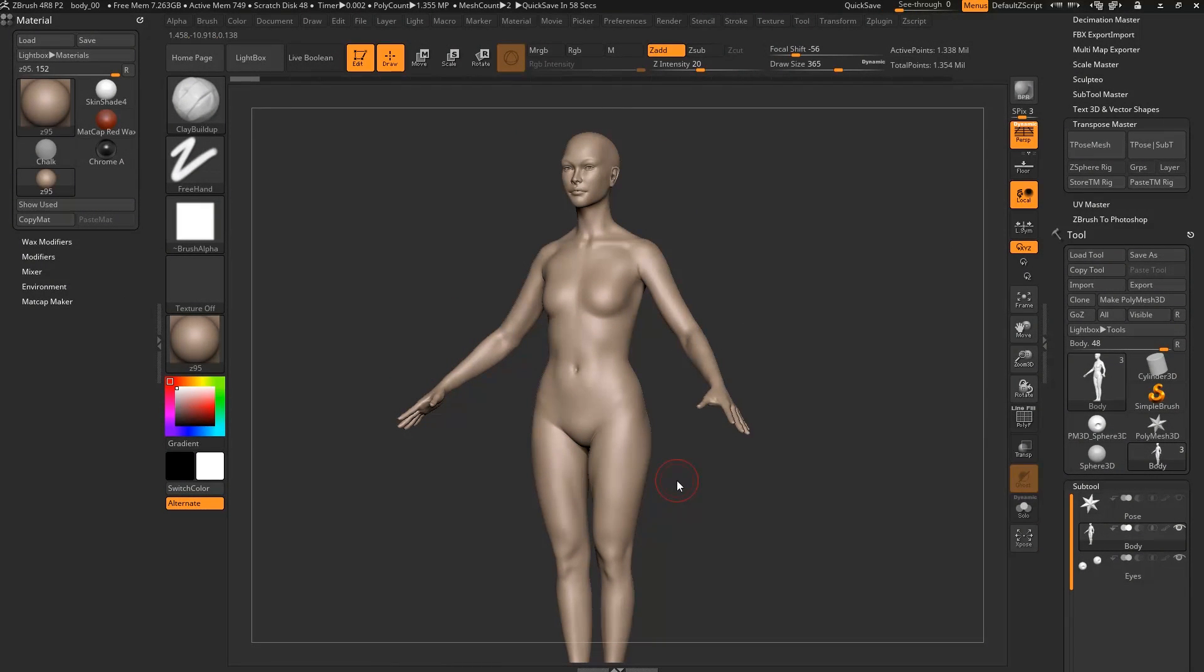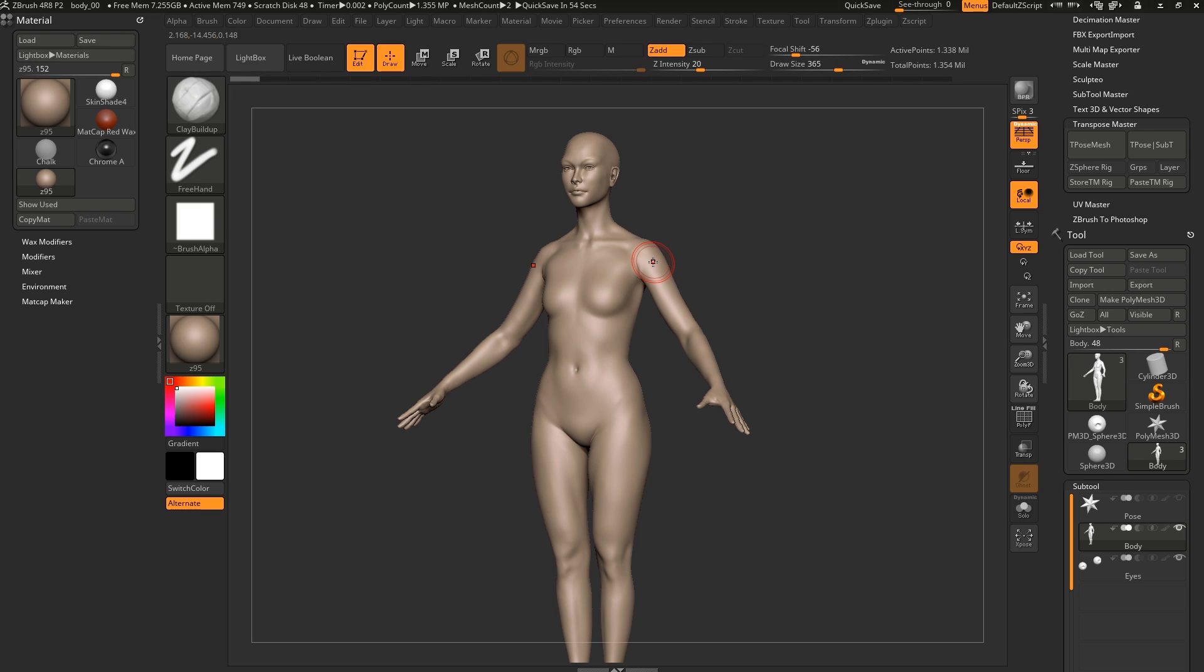Hey guys, Henning and Morton from FlipNormals here. In this video we're going to check out how you can effectively pose your characters in ZBrush. There are plenty of ways of doing this, you can do this just through traditional masking and just moving your stuff around.